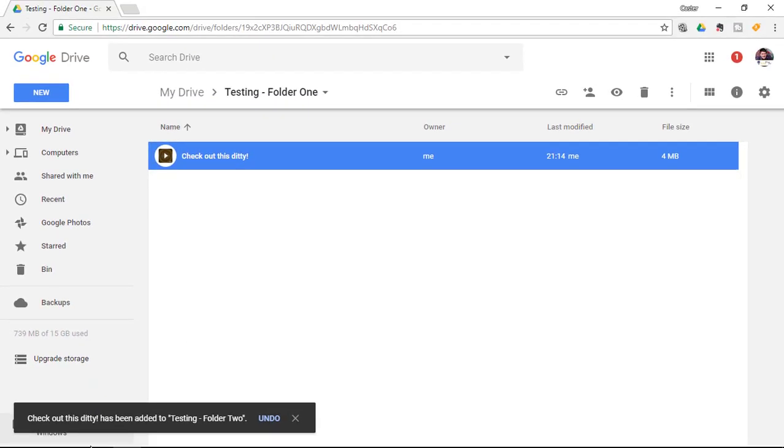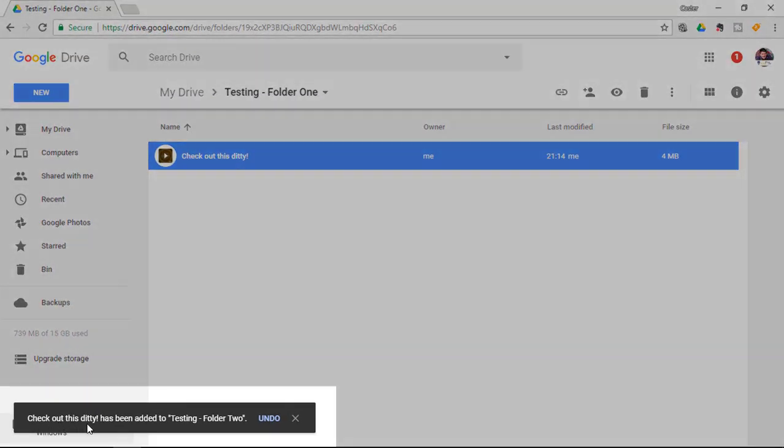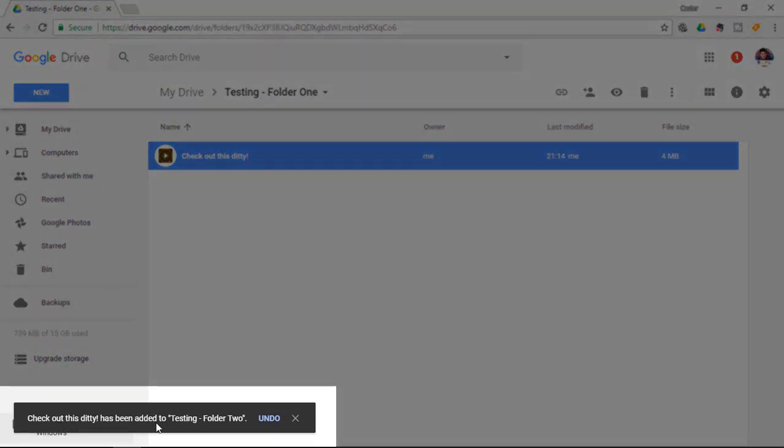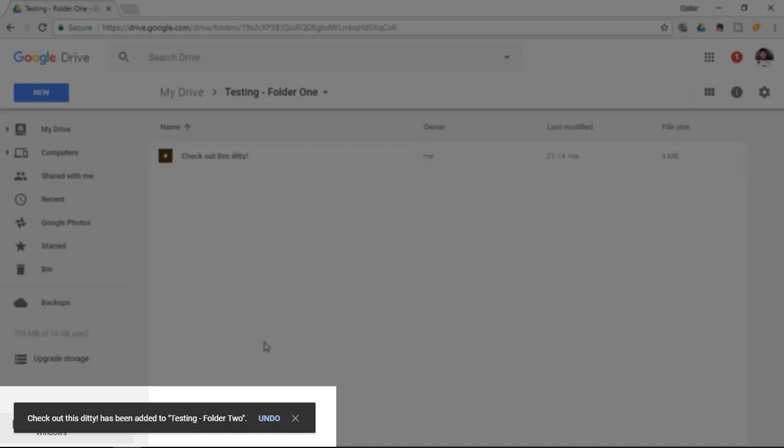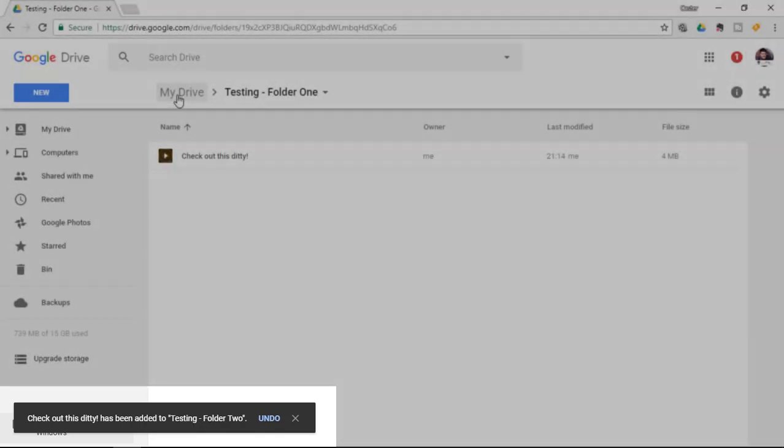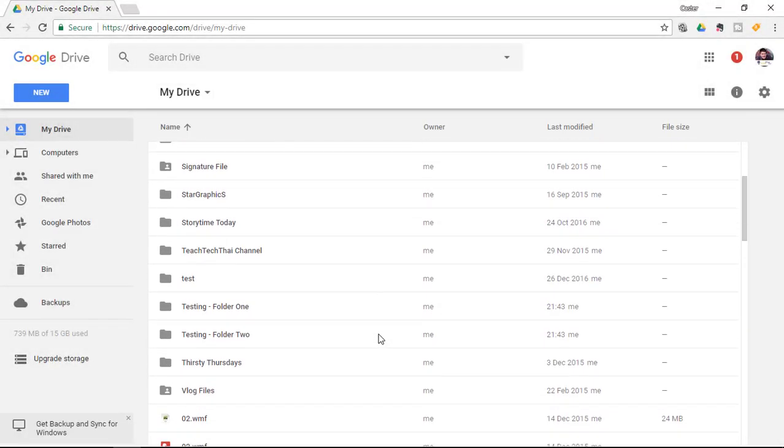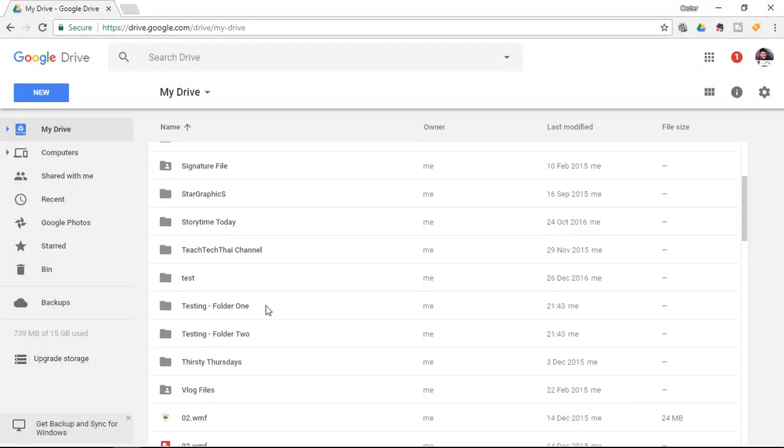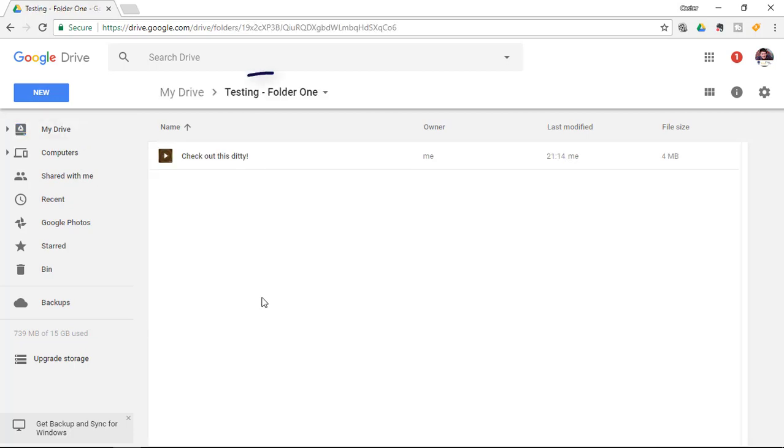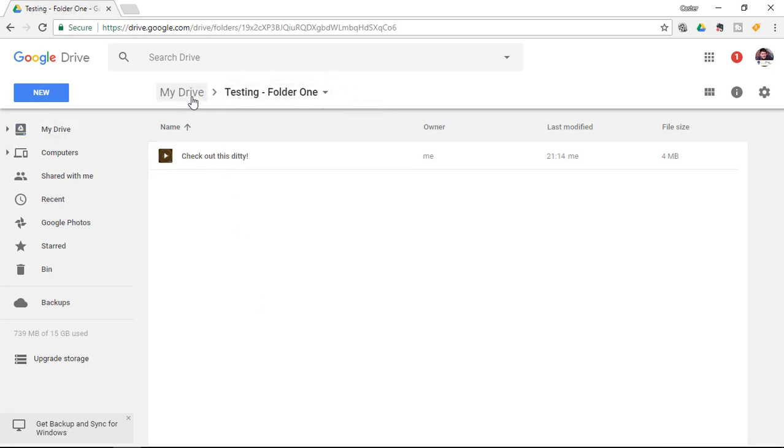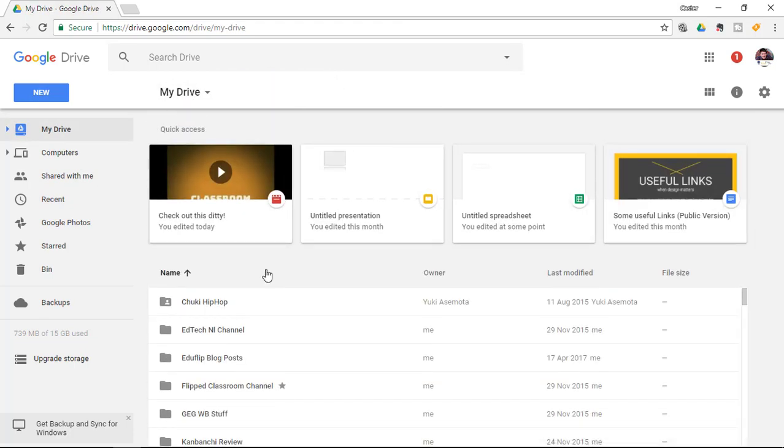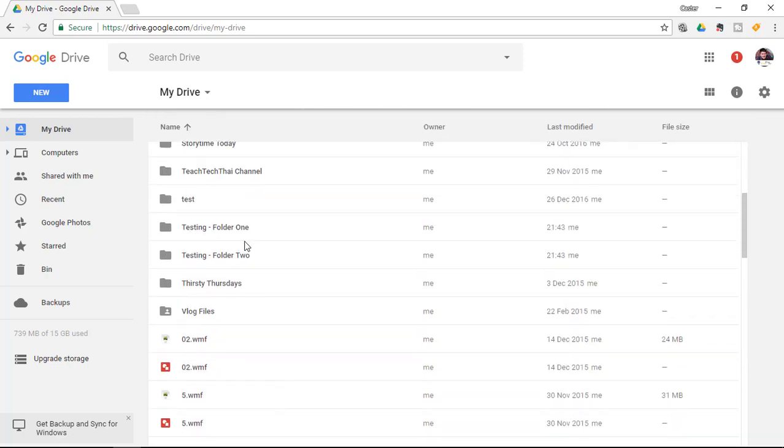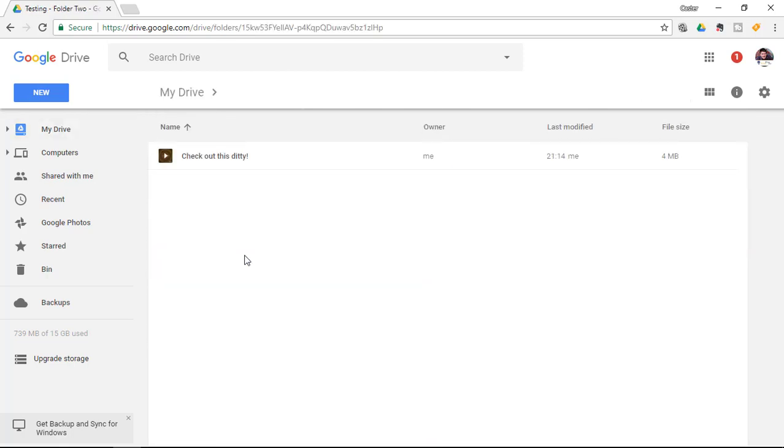You'll see 'check out the ditty' has been added to testing folder 2. Let's go back to my drive. You can see I have the file in folder 1, and when I go into folder 2, you'll see that very same file right here.